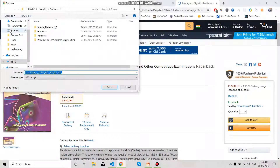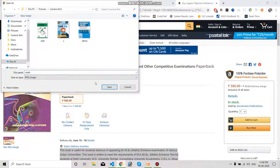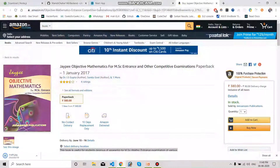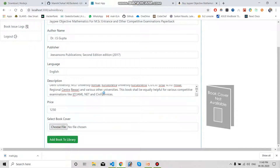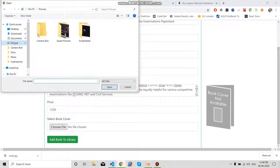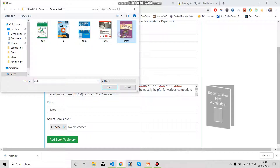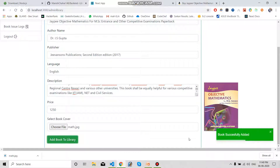For uploading, go to Pictures > Camera Raw and type in 'math' for my books and save it. Then go to Choose File, navigate to Pictures > Camera Raw, select the math book image file, and click the Add Book button. You can see the pop-up appears: book successfully added.